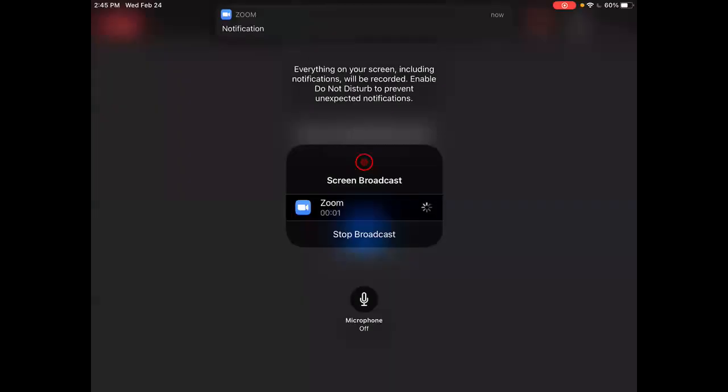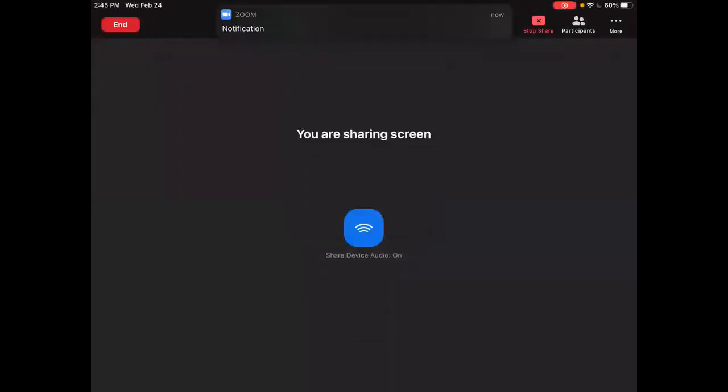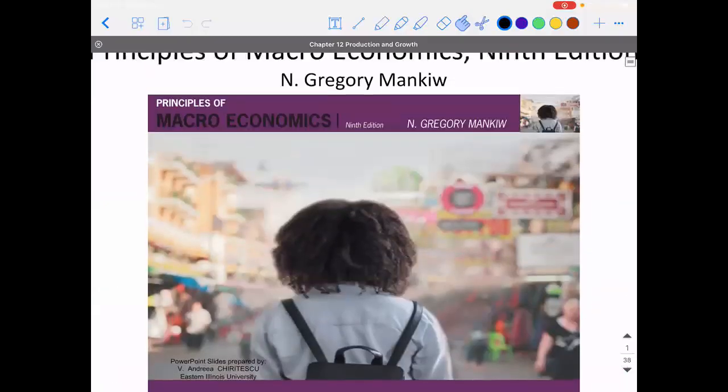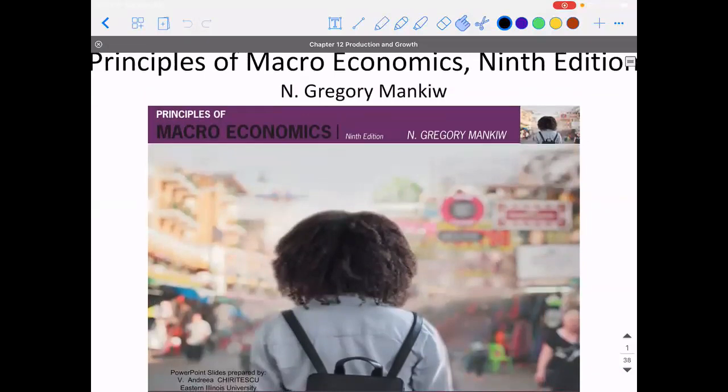Now, after we have the basics of production, prices, and unemployment, we start to use those tools to understand other aspects of the macroeconomy. The first of these would be trying to understand how an economy grows. That's our focus here for chapter 12, economic growth.